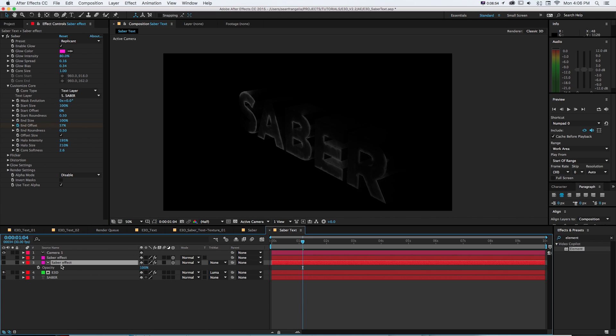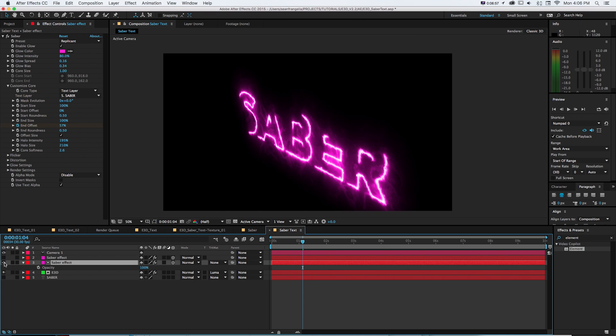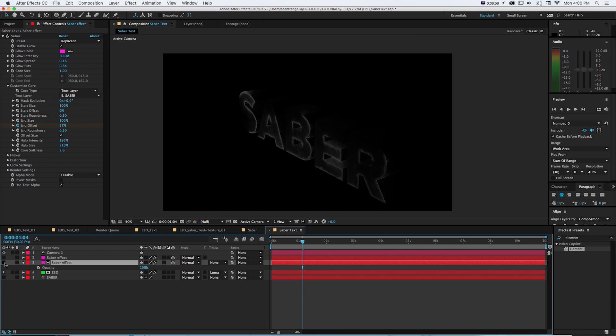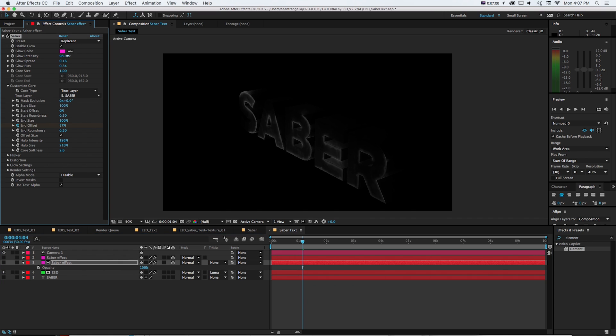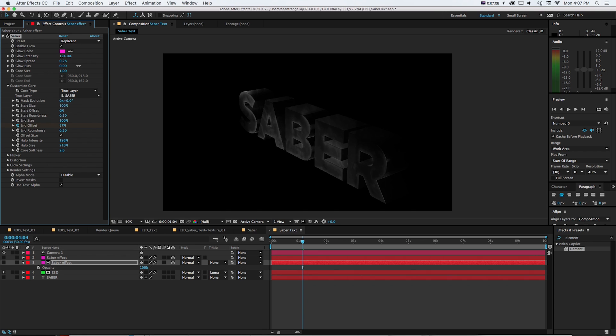So what we want to do with this saber effect that's used as a track matte that's now shut off right here is we can up the glow intensity and the spread as well as the glow bias. And you can see we're kind of just making it look like this thing is kind of blown out and blurry.